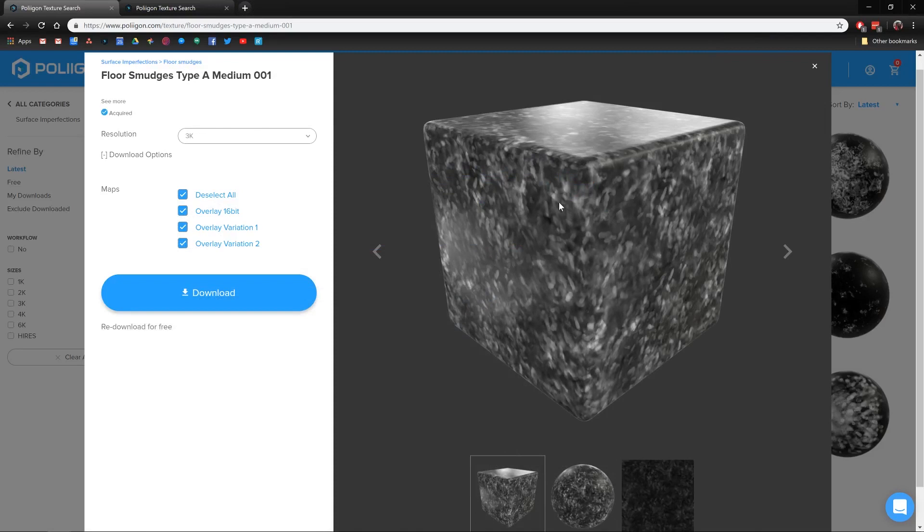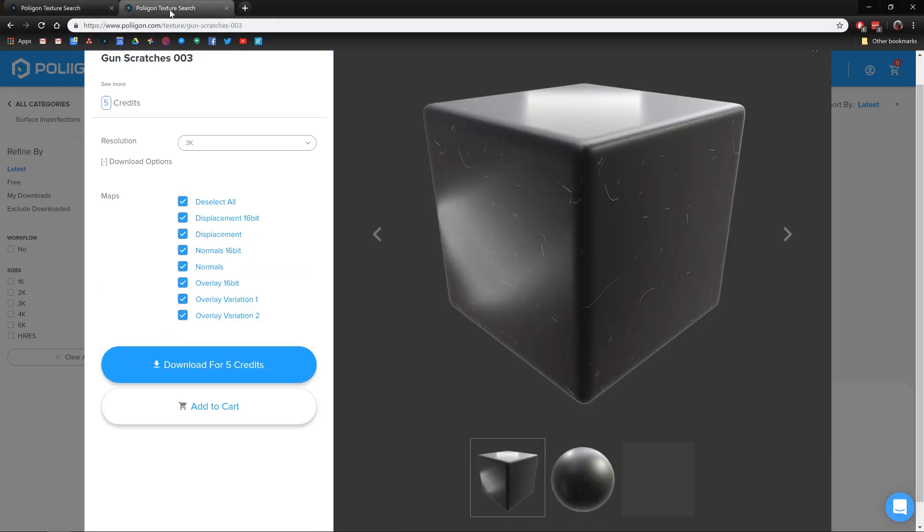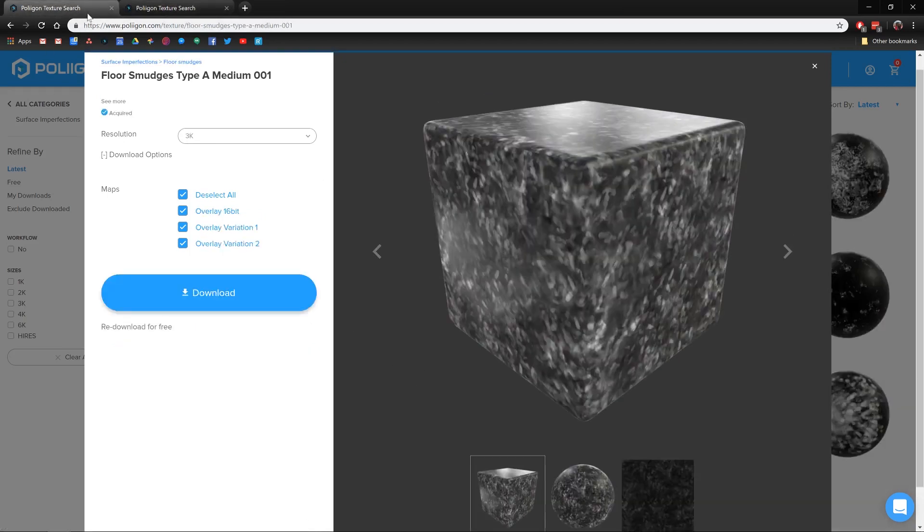Before we jump over to Unity, let's take a look at the maps that we'll be using in this video. We're going to make use of two, the floor smudges type A medium, this one here, and also gun scratches 003, both for which I already have saved in my hard drive, and I'll include a link to them below the video.